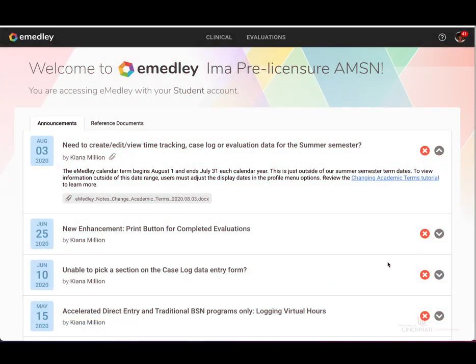Hello and welcome to the tutorial on evaluations in eMedley. Today I'm going to show you how to complete an evaluation, view an evaluation, and submit evaluation reports.